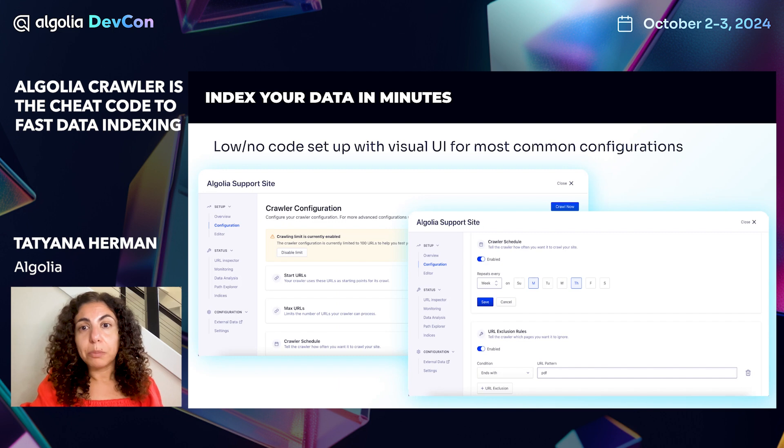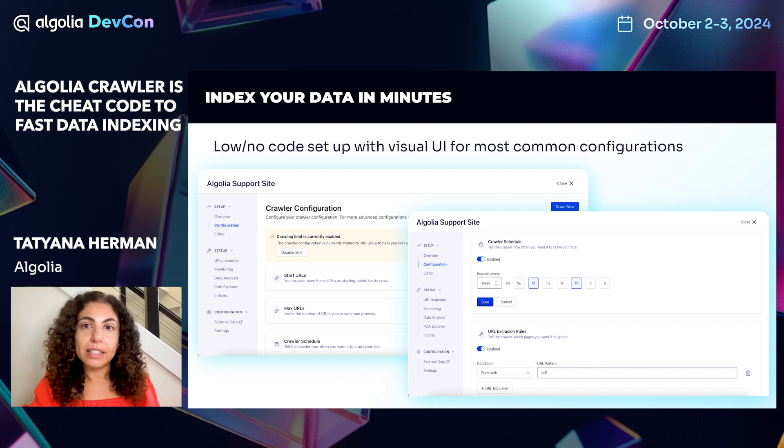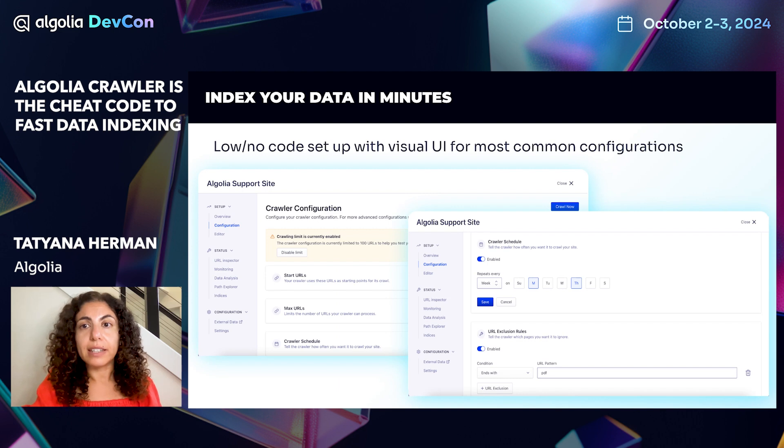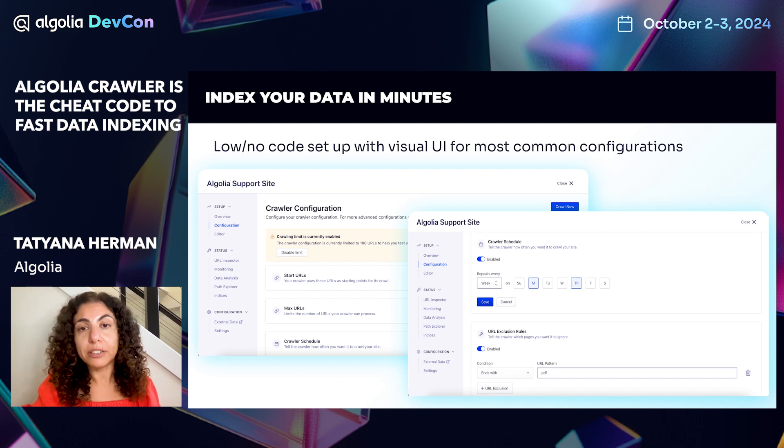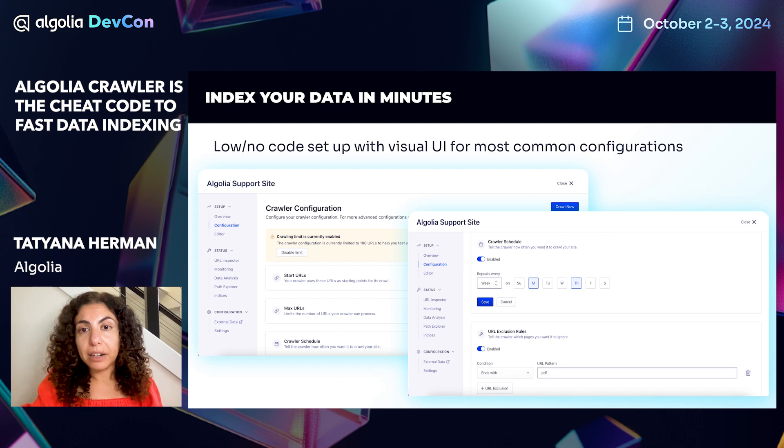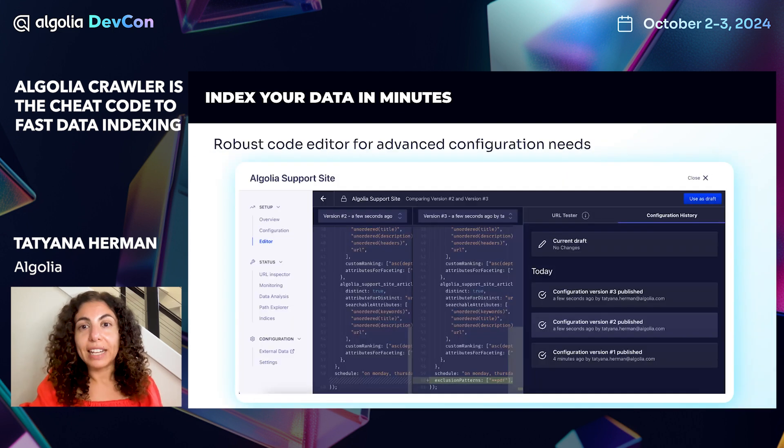You can set up most common crawler configurations in the visual UI, scheduling automatic runs, setting up URL exclusion rules for specific pages or URL patterns, saving backups, setting safety checks, and so much more.